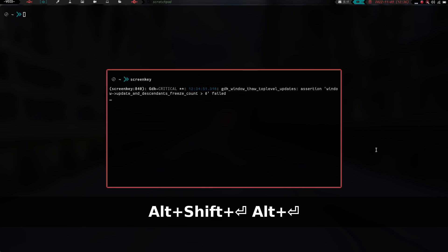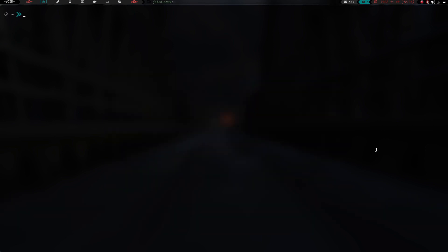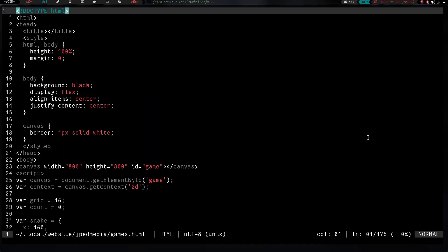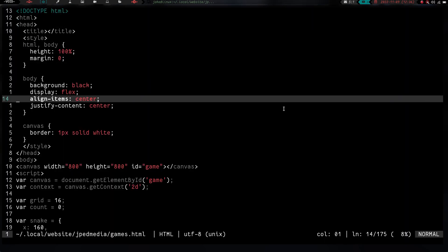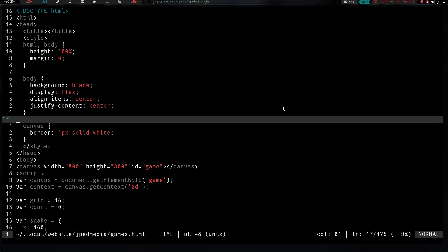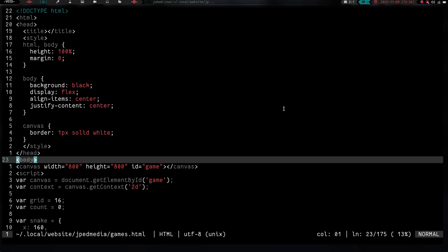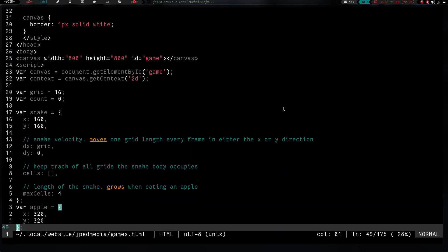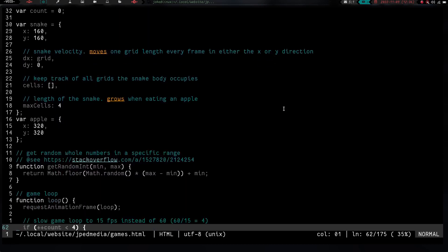If we want to look at it, let's go to my second workspace here. Let's turn off screen key, I don't think I need to have screen key on anymore. Let's go ahead and zoom in and cd into my website. And let's cd into jped media, and then we're going to Vim into a file called games.html. As you can see that's basically just an HTML file. It gives you the body and the canvas, and you go down here and it breaks out the game for you.